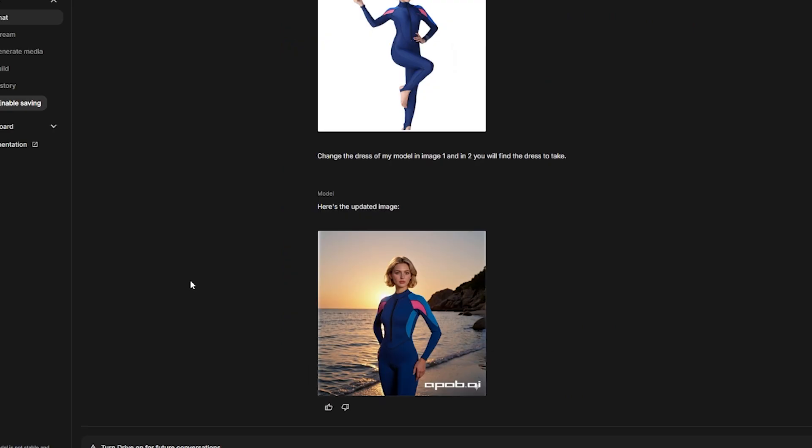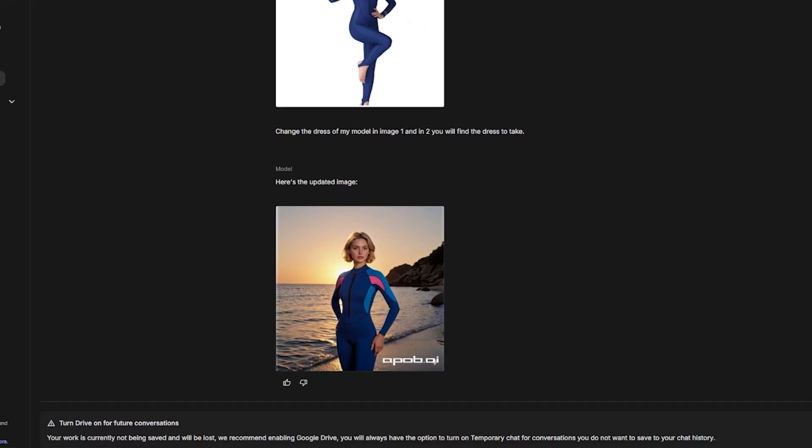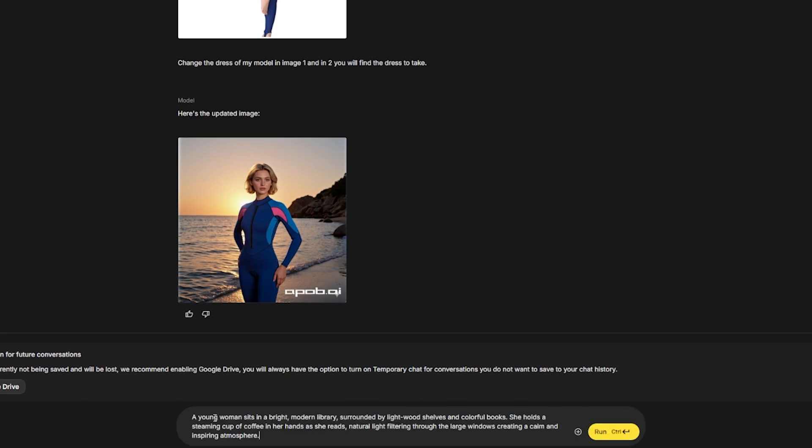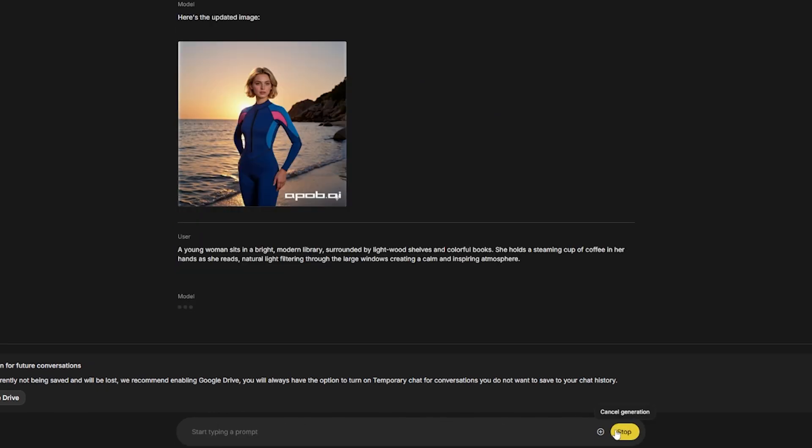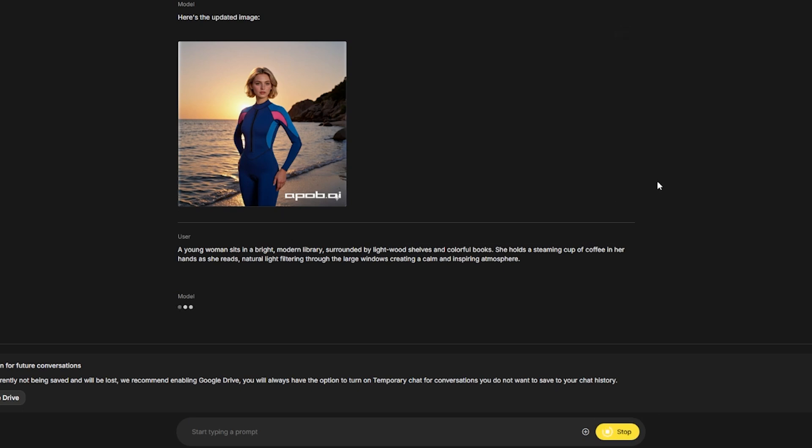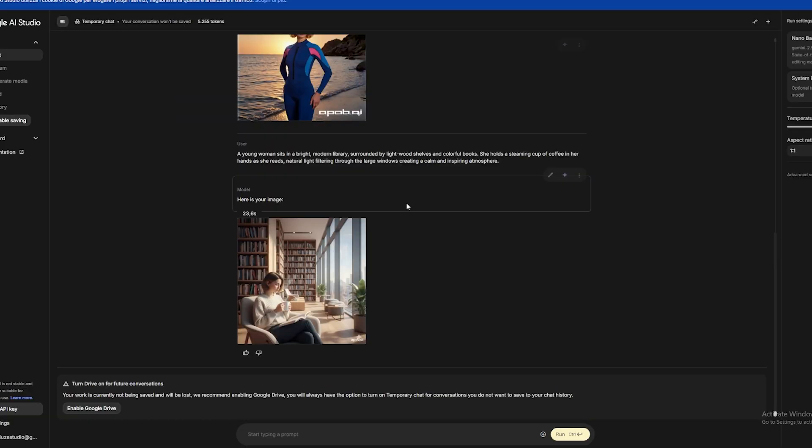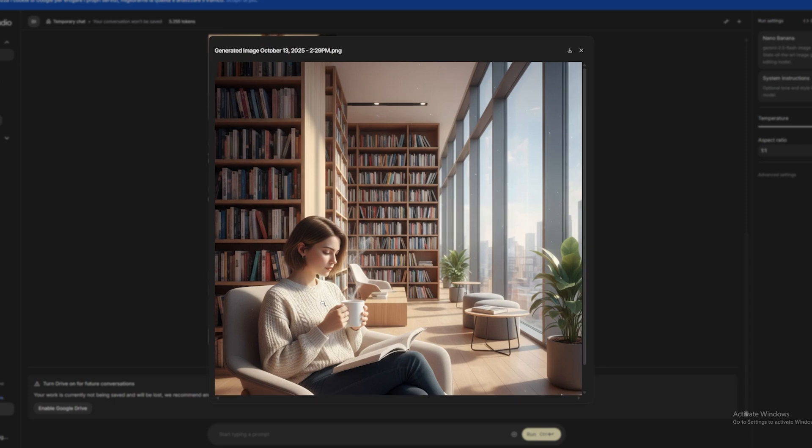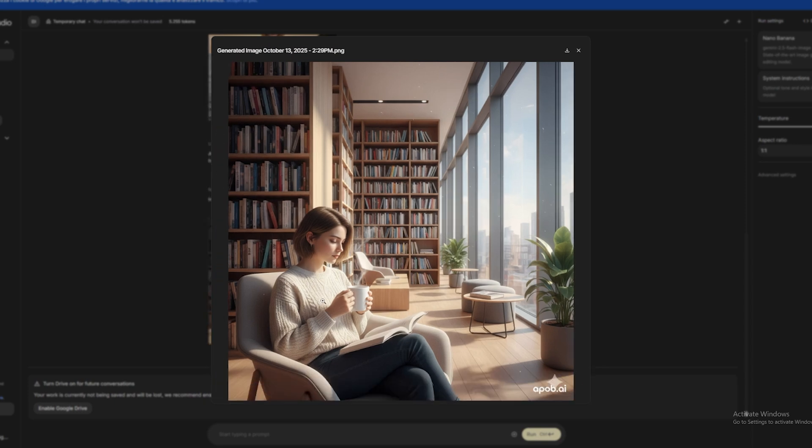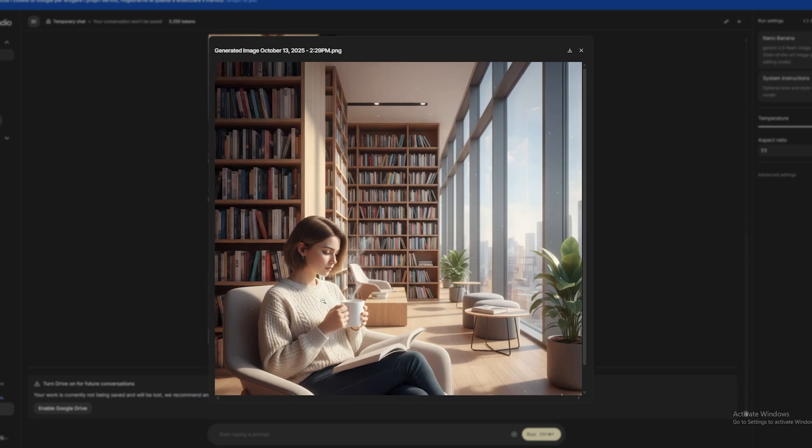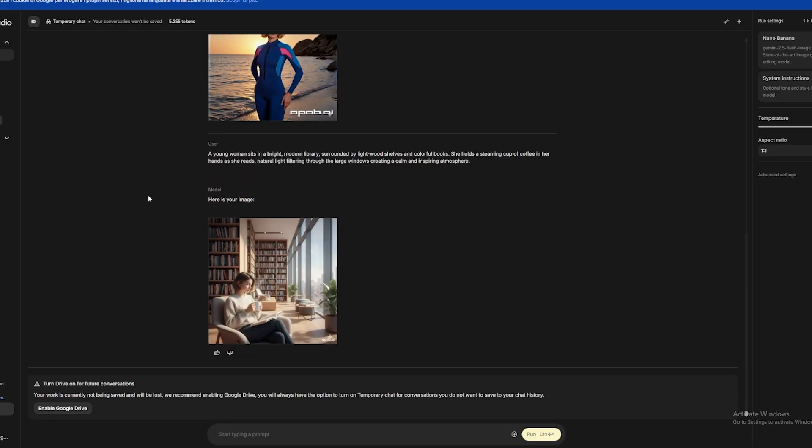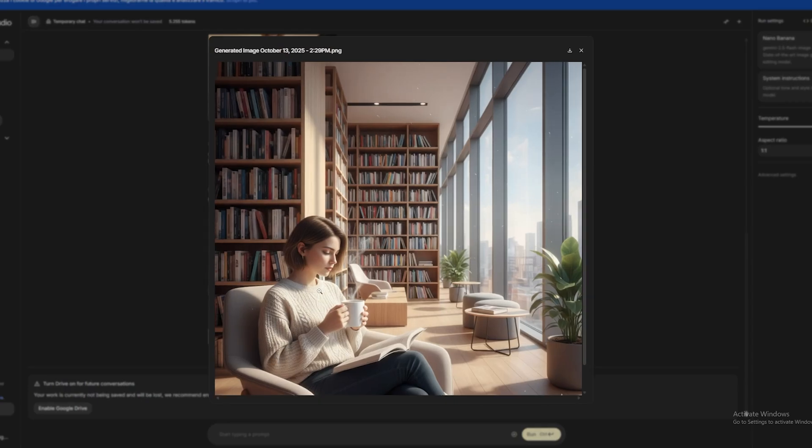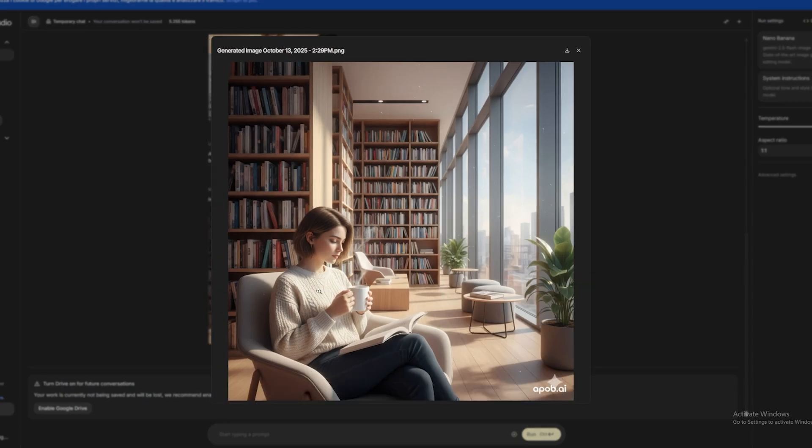But let's do something different. Let's put her in a cafe. I write this prompt. A girl is sitting in a bright, modern library, surrounded by light wood shelves and colorful books. She's holding a steaming cup of coffee while reading. Natural light filters through the large windows, creating a calm and inspiring atmosphere. Generate. Extraordinary. Look at the details. The light. The bookshelf in the background. It looks like a professional Instagram photo. And look, Nano Banana not only keeps the face identical, but the expressions adapt perfectly to the environment.